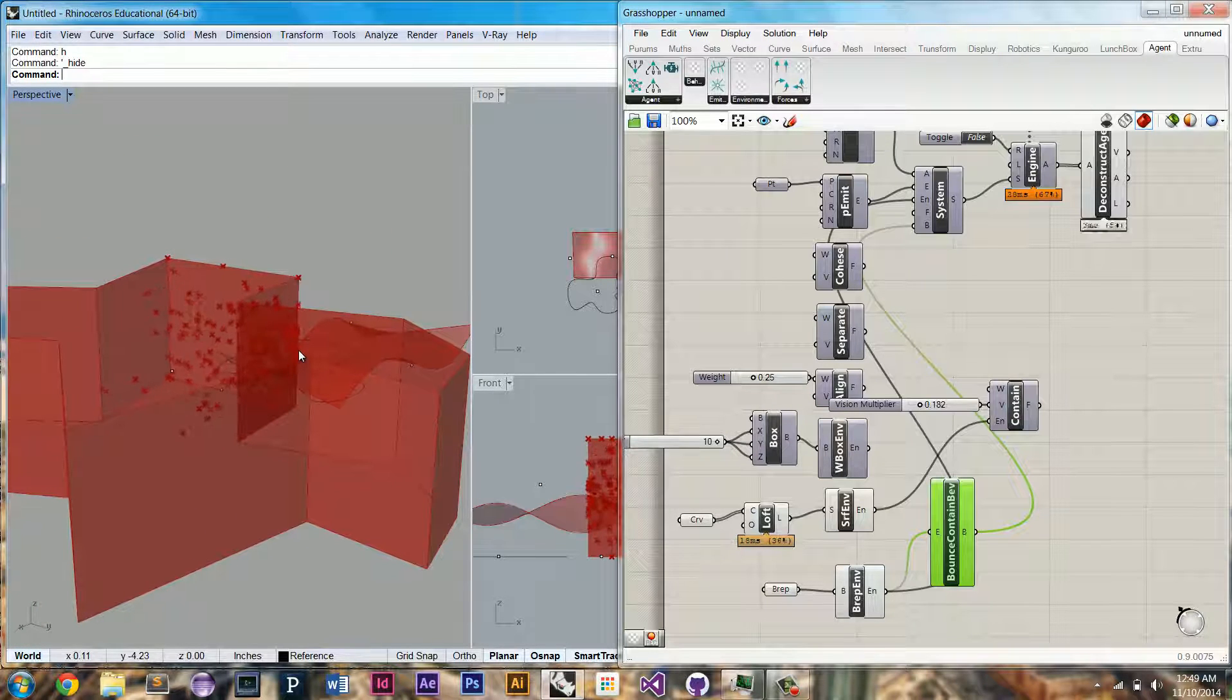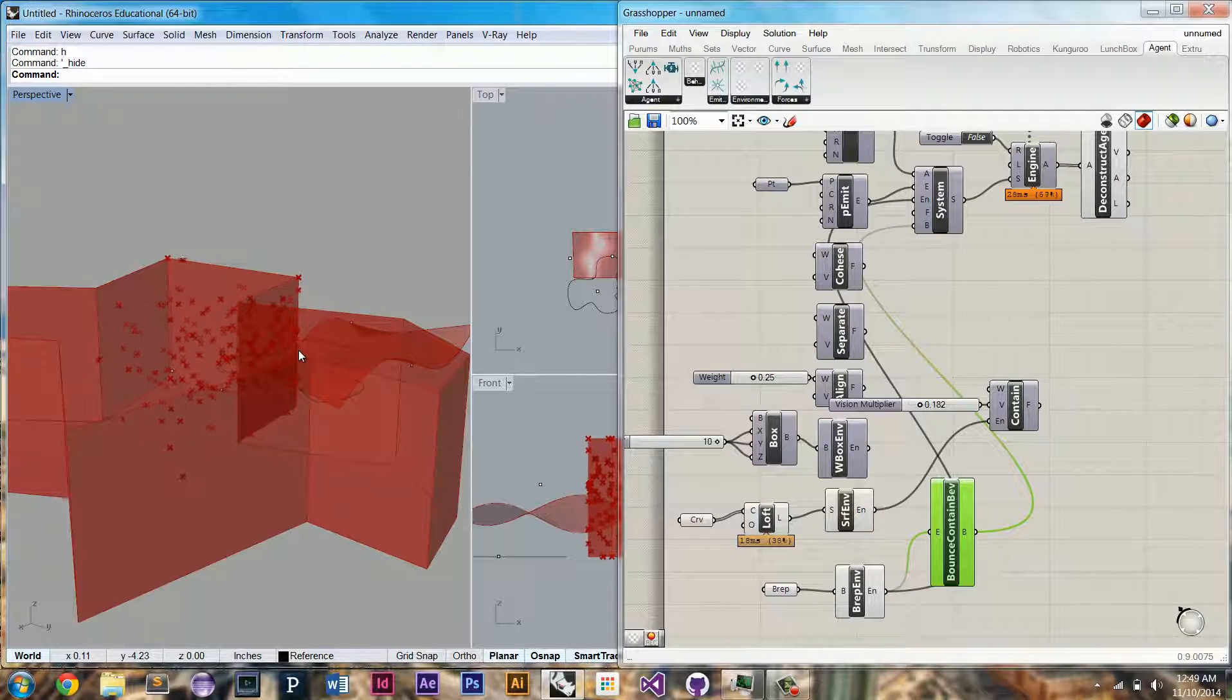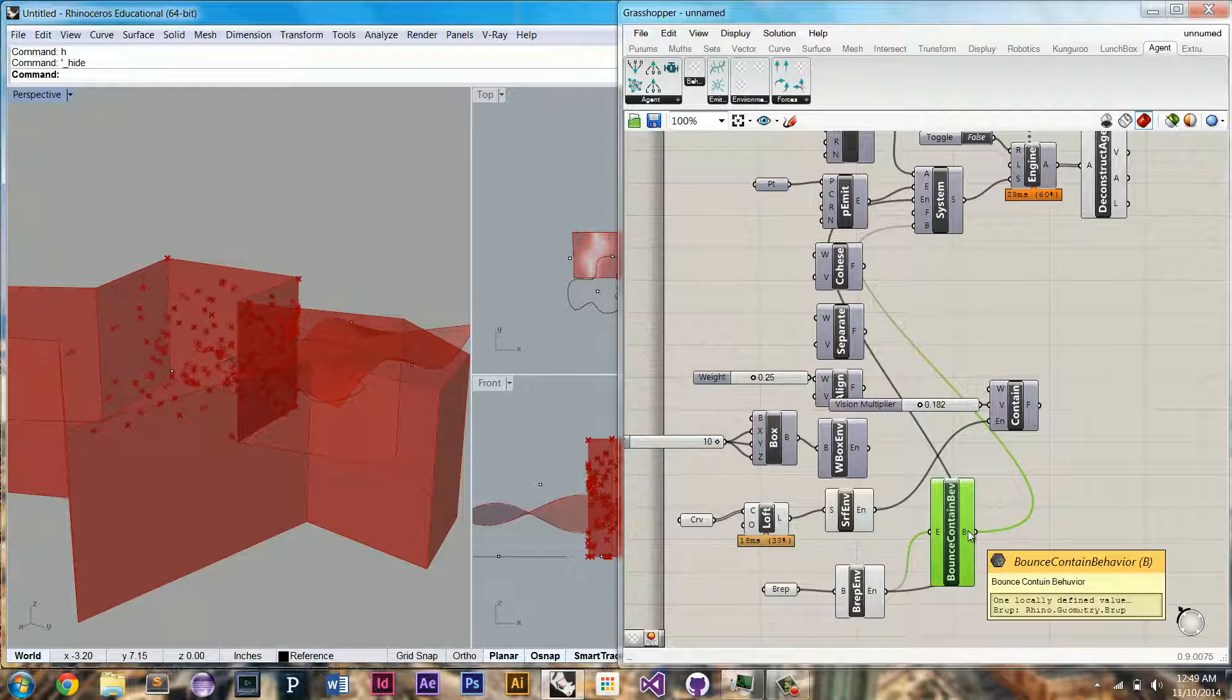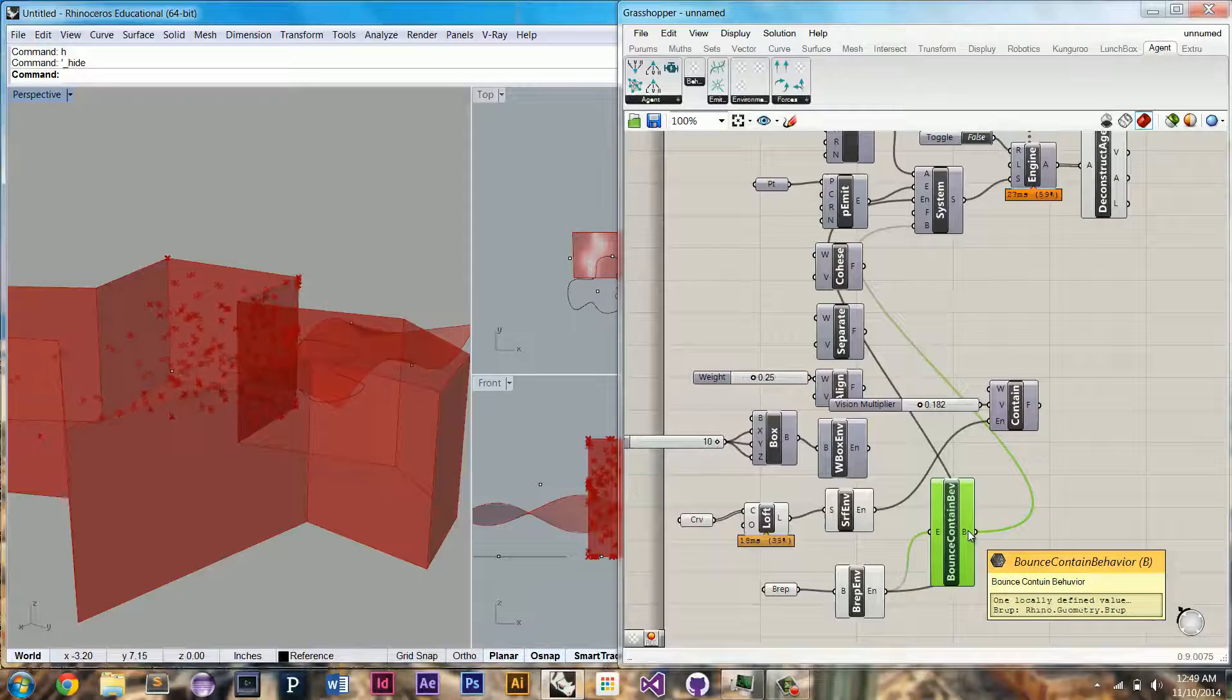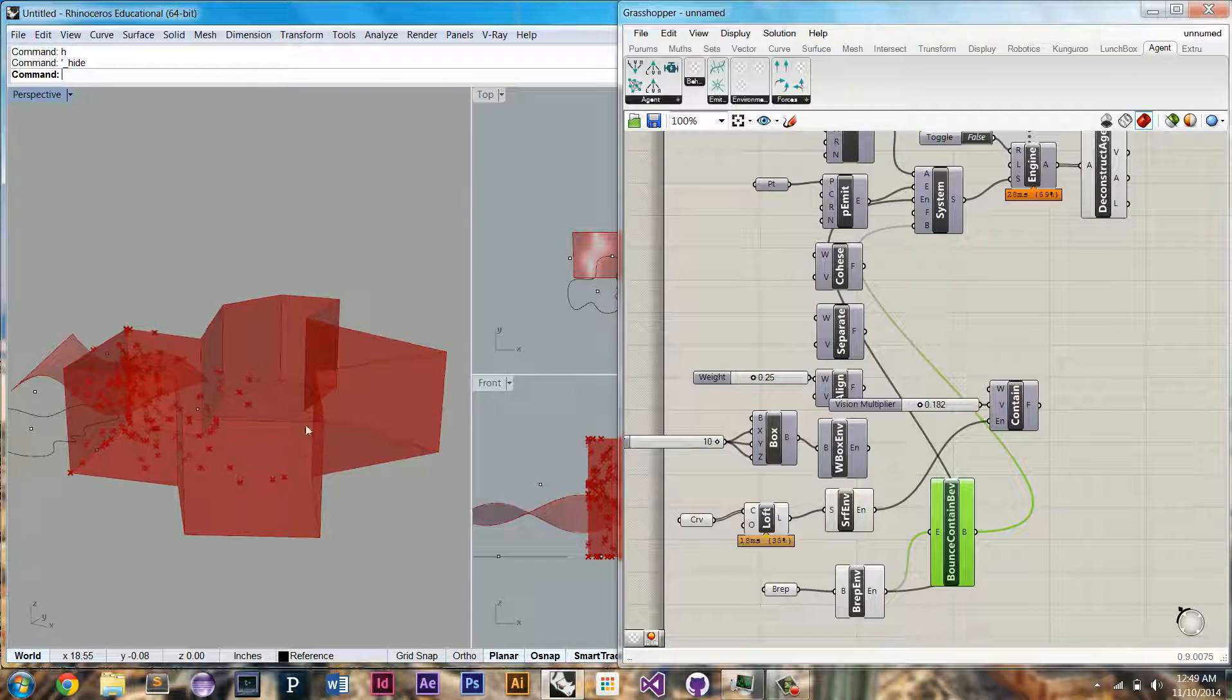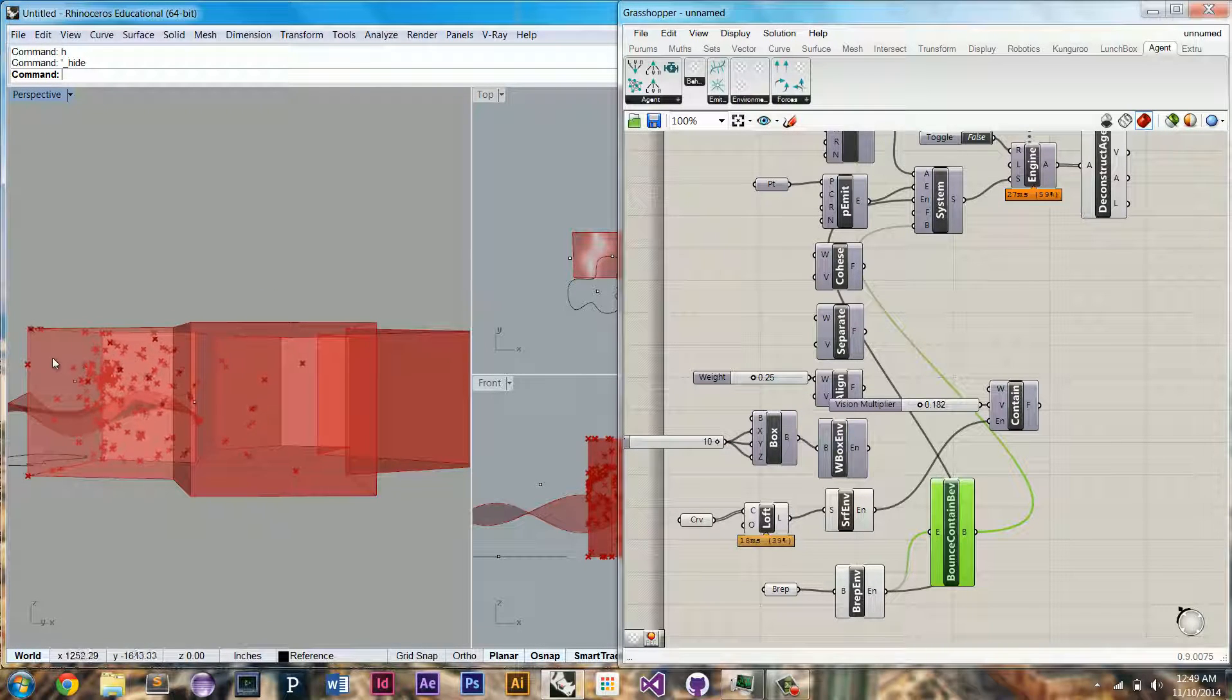The distinction between forces and behaviors is that forces will only return a vector to add to the agent's velocity, whereas the behaviors will be able to directly manipulate the agent's position. So now we have this bounce-contained behavior. You'll see they actually start bouncing off the edges.